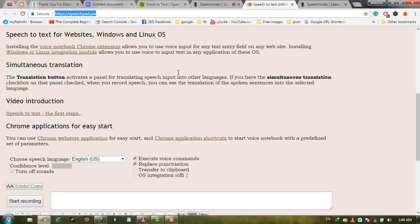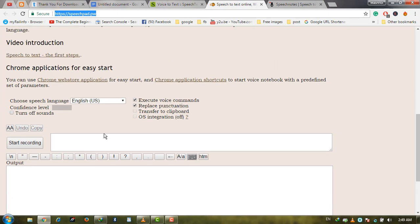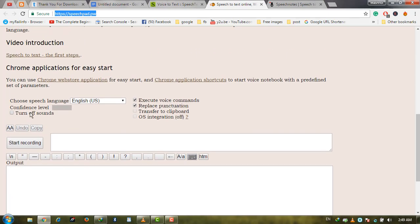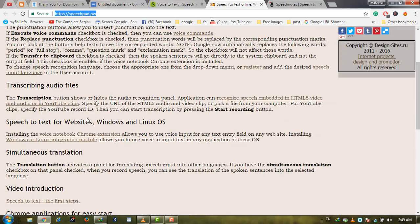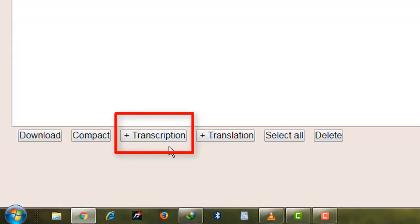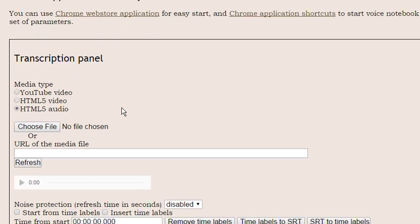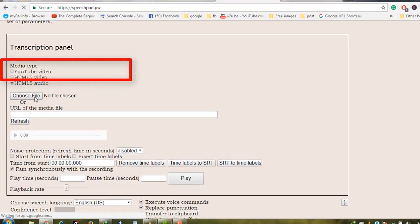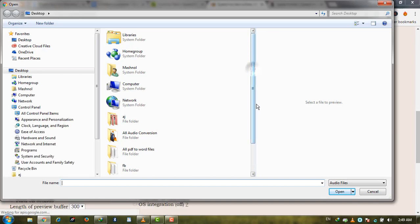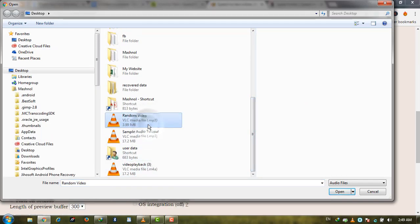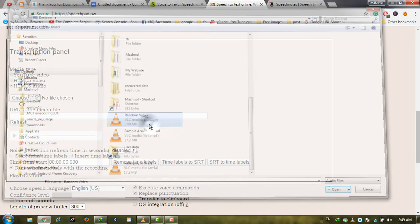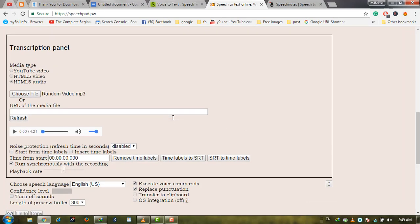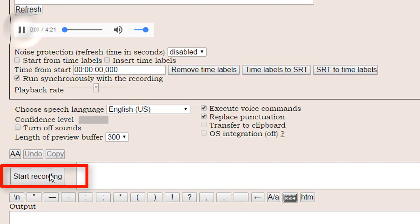The fifth one is speechpad.pw. This is a simple website, not very modern. On this website, you can transcribe your audio directly. If you want to transcribe your audio, go to Transcription and choose your file. For example, I'll choose a file from my desktop—a 4MB file I converted from video. Then click Start Recording, and it will listen and convert it.